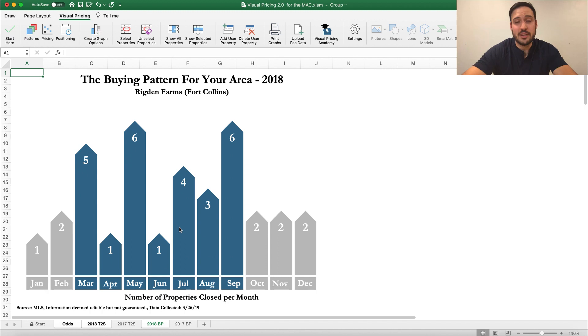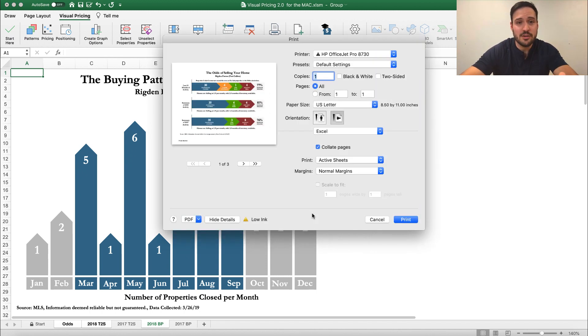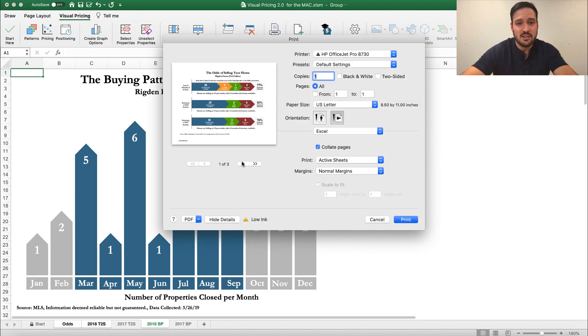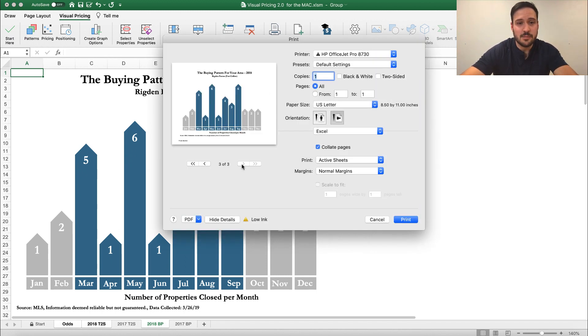Go ahead and print that. And then when I go to print that now, it will be all three of those graphs, as you can see here. And I can still save that as a PDF.